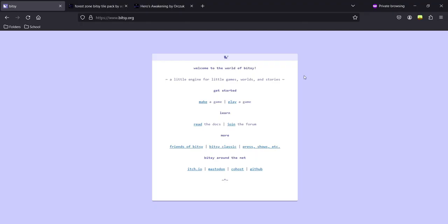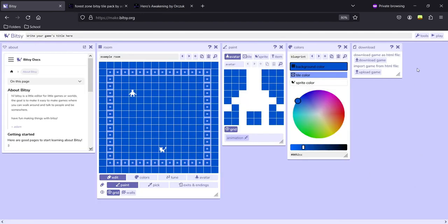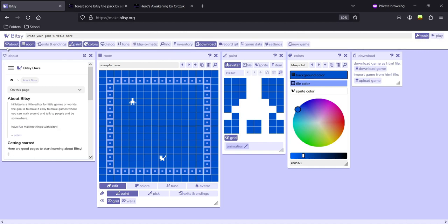First, you will need to go to bitsy.org to play the game and click 'Make Game', which will open this window. You'll be greeted with a number of windows that allow you to do different things. You have the Bitsy logo and your game's title. There are two buttons on the side: one is Tools, which shows every room that is on and every room that's not on, and the play button to play-test your game.